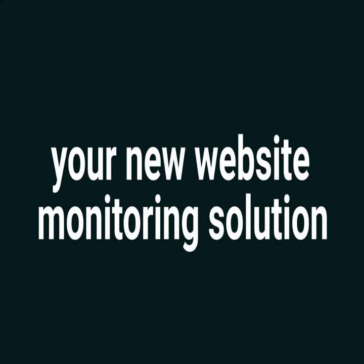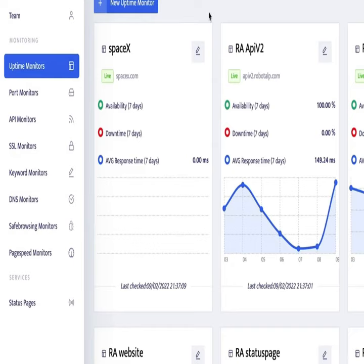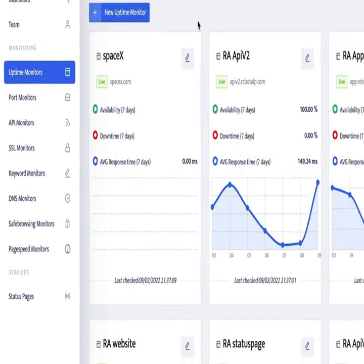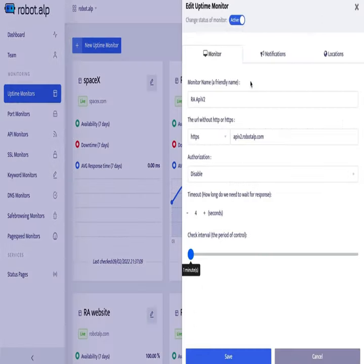Robot.alp is a site monitoring suite for key indicators like uptime, page speed and safe browsing that notifies you immediately of any issues.